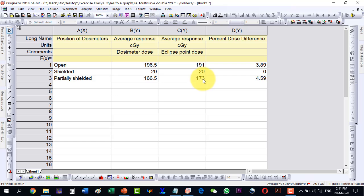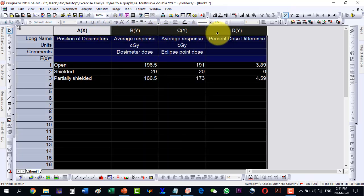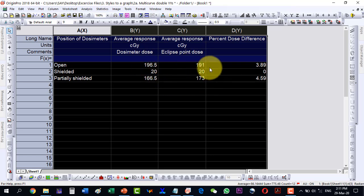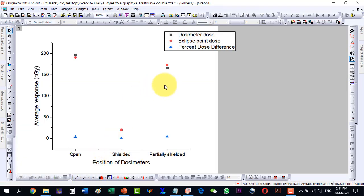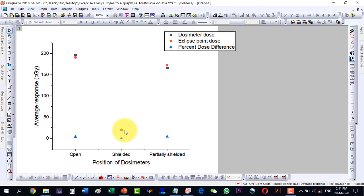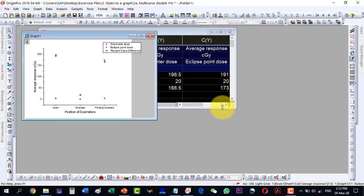Now I will have to plot this data, but the problem is that the magnitudes of the experimental and theoretical values are comparable to each other, but the percentage dose difference magnitude is so small. So as I plot it, the experimental and theoretical readings are visible, but the percentage dose difference is so small that under this scale it is not readable. In order to make this figure publishable and represent the data in a good manner, we will have to adopt the double Y plot.